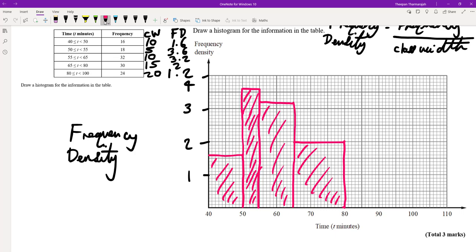The last bar is from 80 to 100 at a frequency density of 1.2 — that's 1.2 here, going up to 100, coming down, and we shade in our diagram. That is our histogram. Please remember to always label your frequency density on the y-axis.